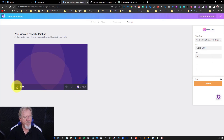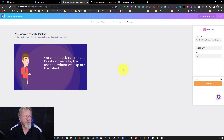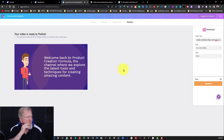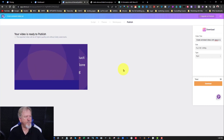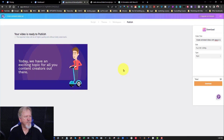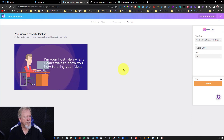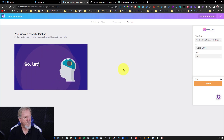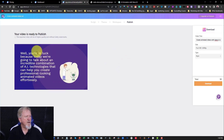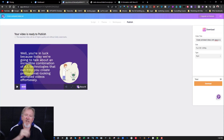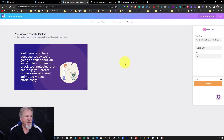All you need to do is hit play and we'll have a listen. 'Welcome back to Product Creation Formula, the channel where we explore the latest tools and techniques for creating amazing content. Today we have an exciting topic for all you content creators out there. We'll be diving into the world of AI animated videos using ChatGPT and Steve AI. I'm your host Henry, and I can't wait to show you how to bring your ideas to life in a fun and engaging way. So let's get started.' As you can see, it wasn't too bad. I did have a little issue with how it said ChatGPT, but that's not a problem — just a little bit of tweaking and that will get fixed up.